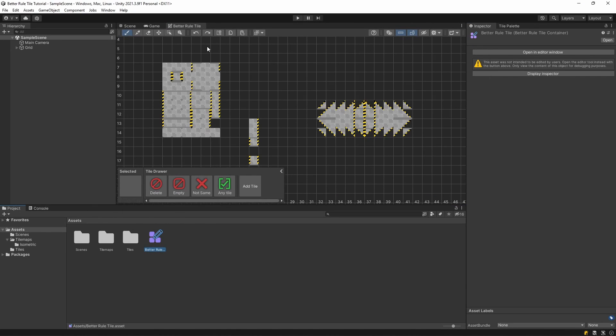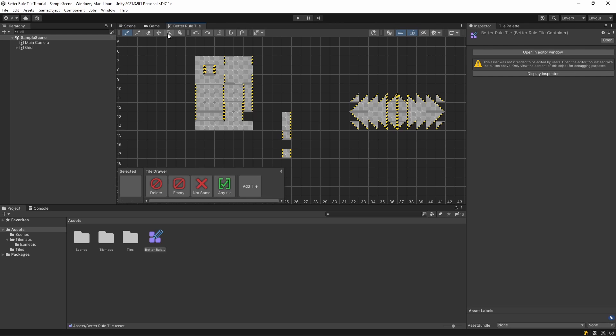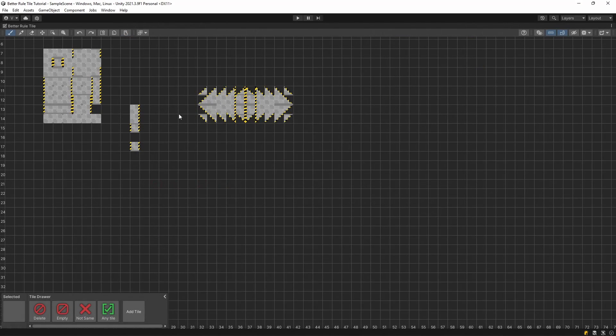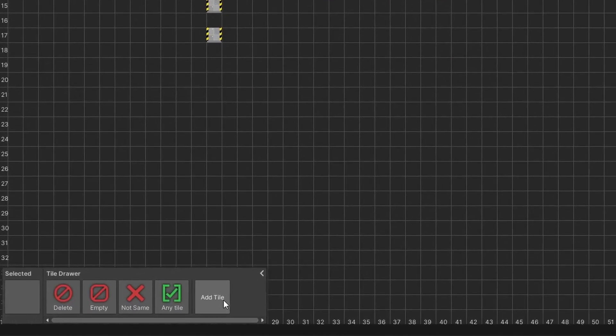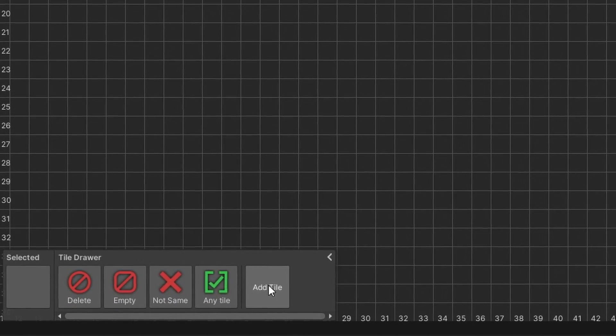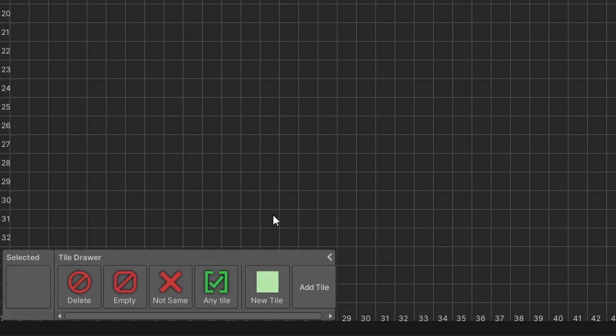There's only one more thing you need before making the Rule Tiles. You need to actually create one first. In the bottom left corner of your screen, you can see a tile drawer. In there, click the Add Tile button to create a new tile.